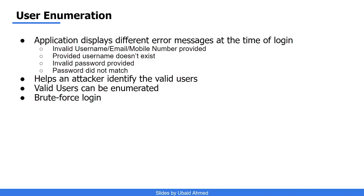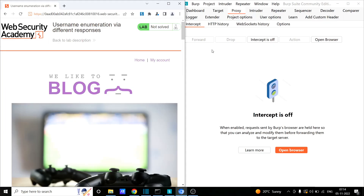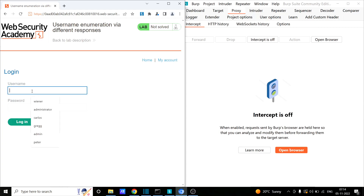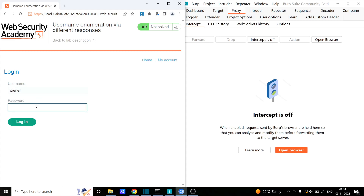Let's see an example of this. I have this application — the Web Security Academy, a free lab provided by PortSwigger — to demonstrate the user enumeration vulnerability. It has login functionality. If I go to my account and provide a username like 'Wiener' with any password and click login, I get a message: invalid username. If I provide 'admin' with any password, again: invalid username.